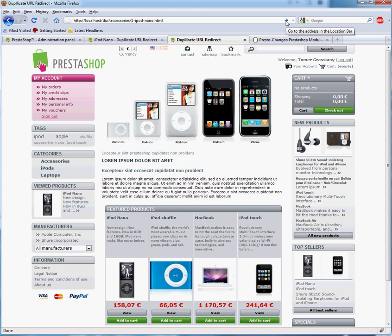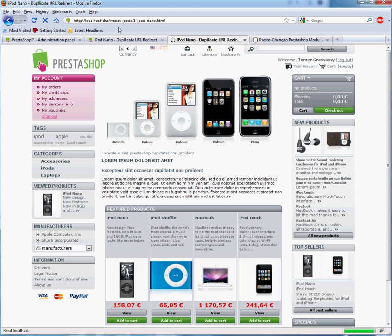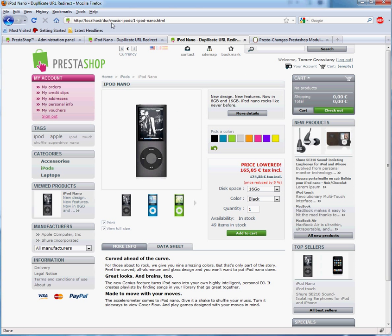Normally, the old URL would display the same page as the new URL, thus creating a duplicate. With the module active, it will redirect you to the new URL with the new category name.